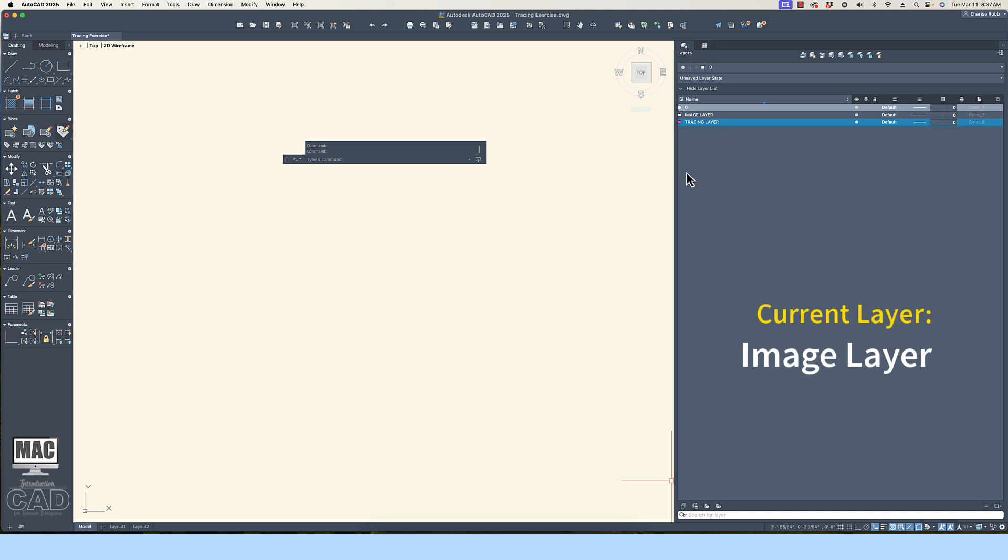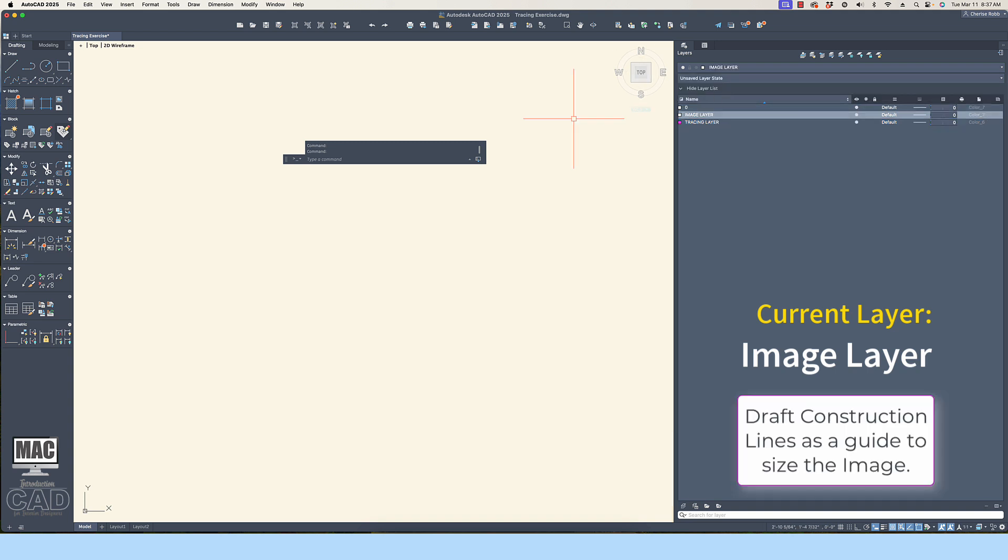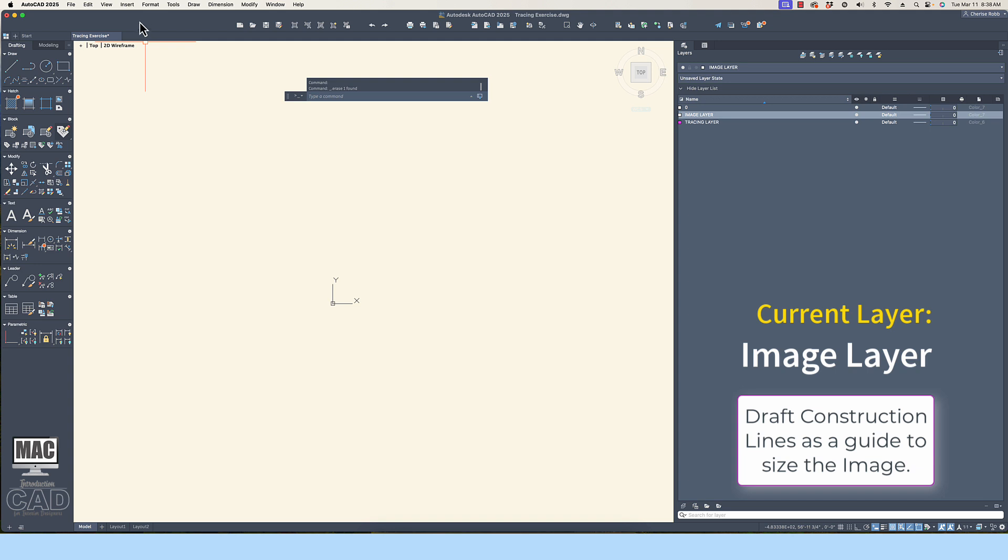Make the image layer the current layer. Draft construction lines to define the area or limits of the tracing. This is an important step.